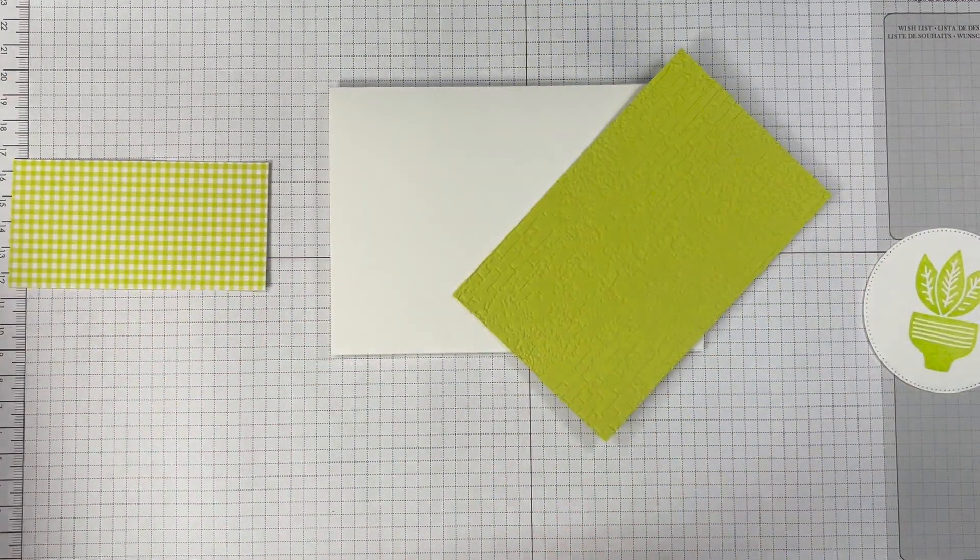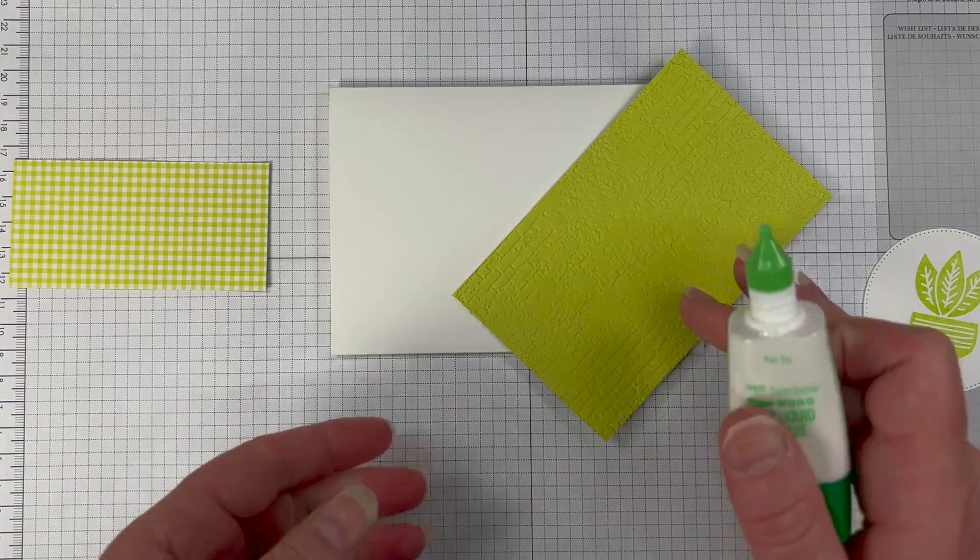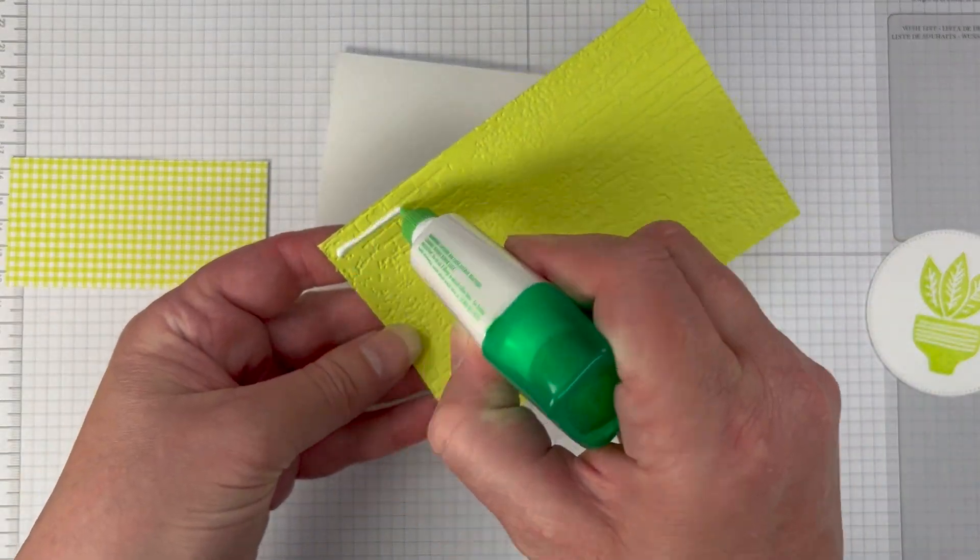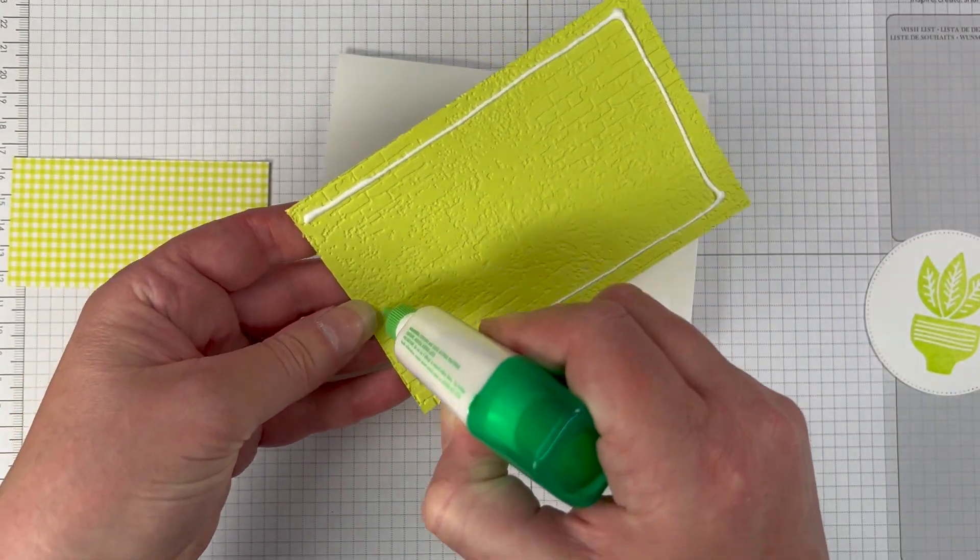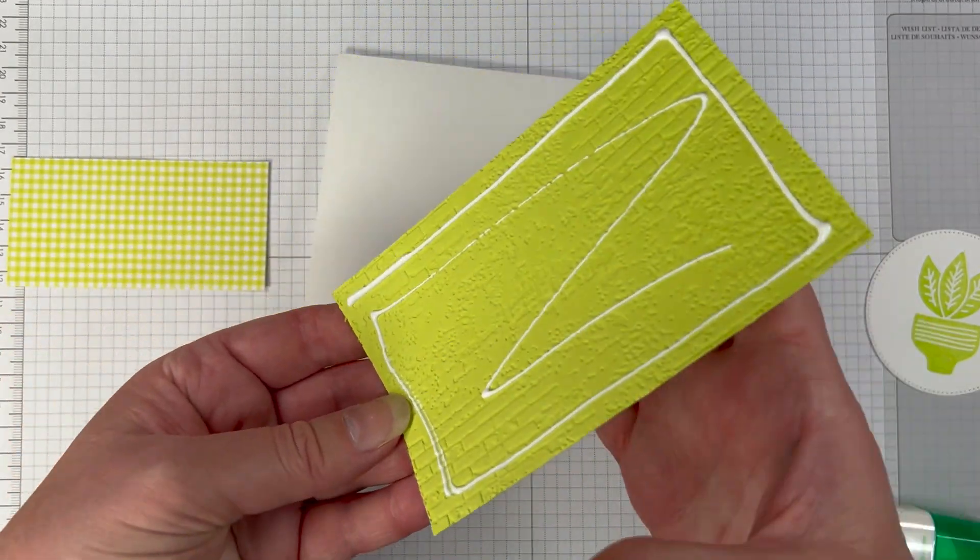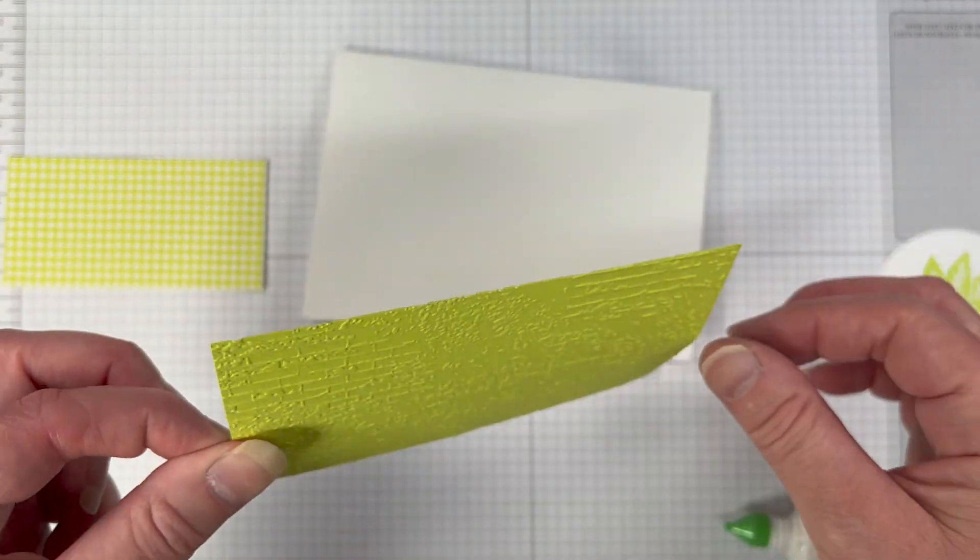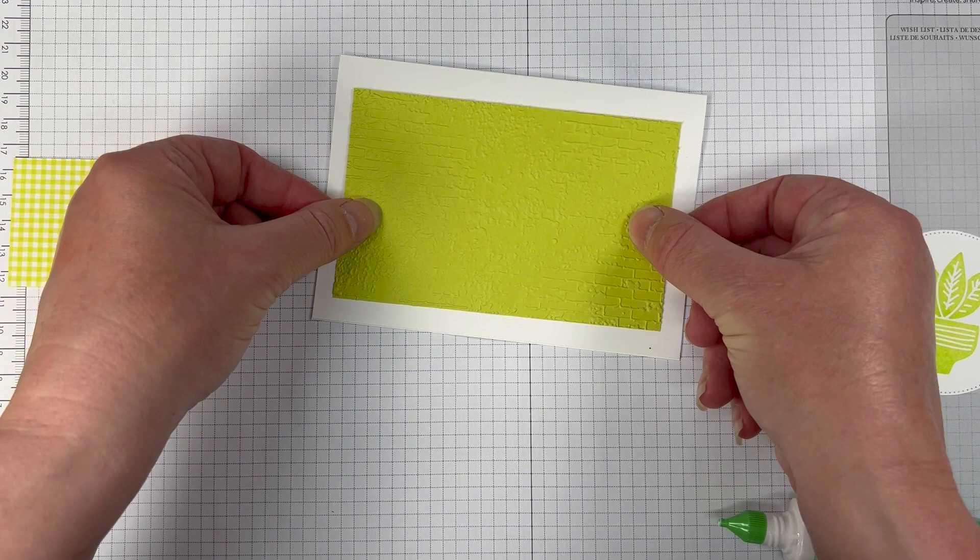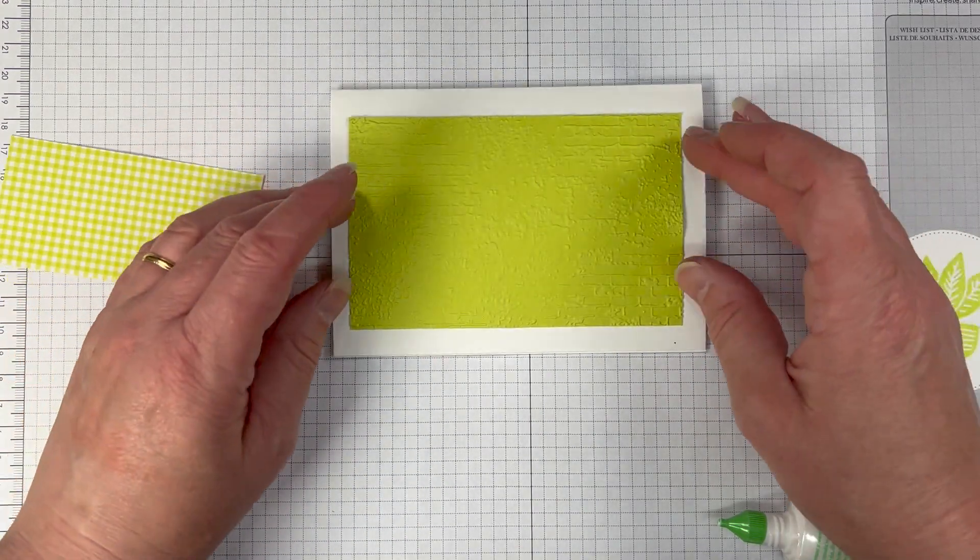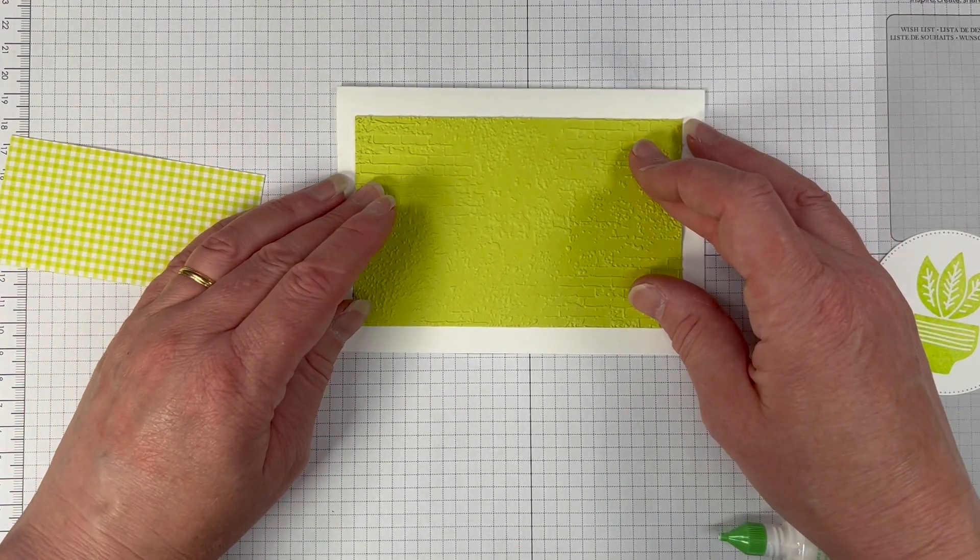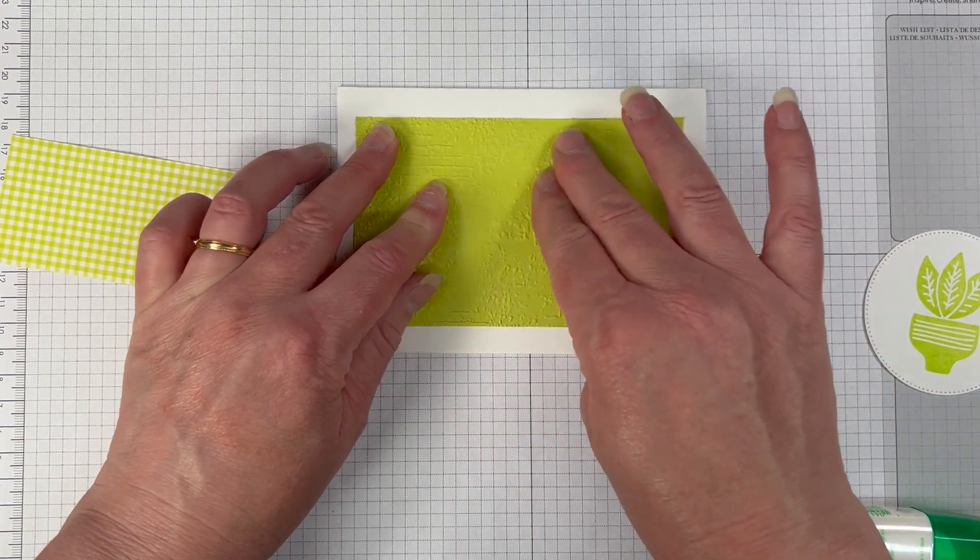I've used the exposed brick 3d embossing folders if you haven't tried the 3d embossing folders yet they're fantastic because they have such deep images using the embossing folders. I'm just gluing that down with some liquid adhesive onto my basic white thick card base.